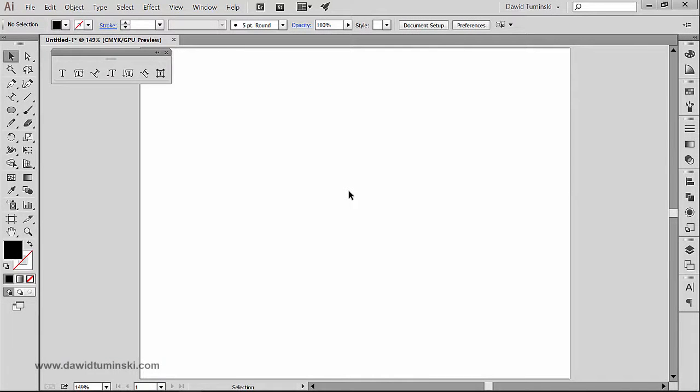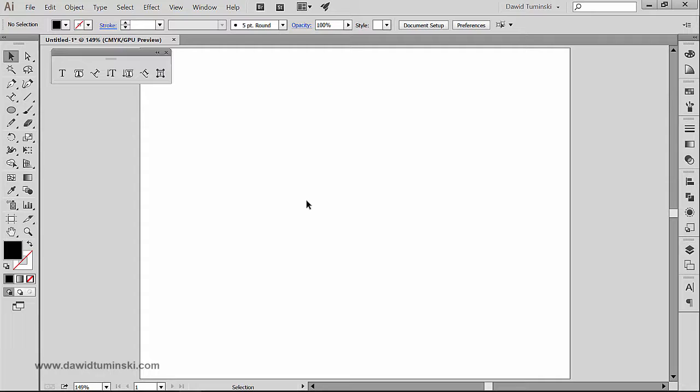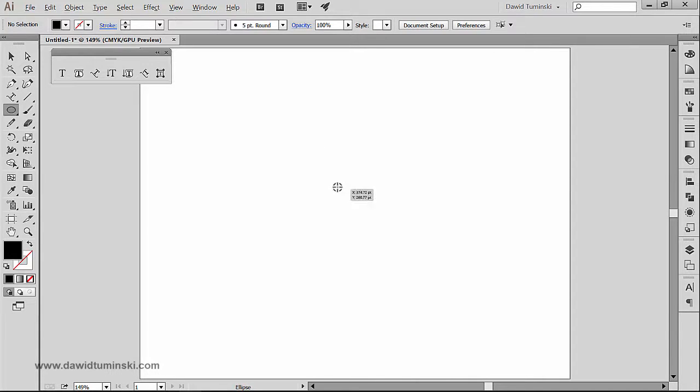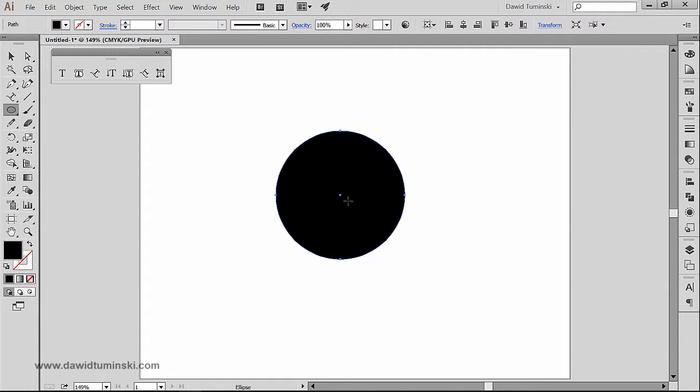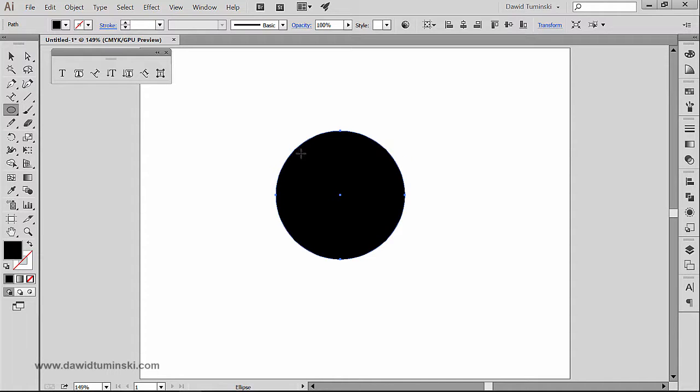Now before we move on to the last tool, which is the touch type tool inside Illustrator, I wanted to show you a little trick that you might want to use when you are creating ribbons. Let me grab the ellipse tool and create a simple circle. Let's say that we want to create text that would go along the curvature of the circle.